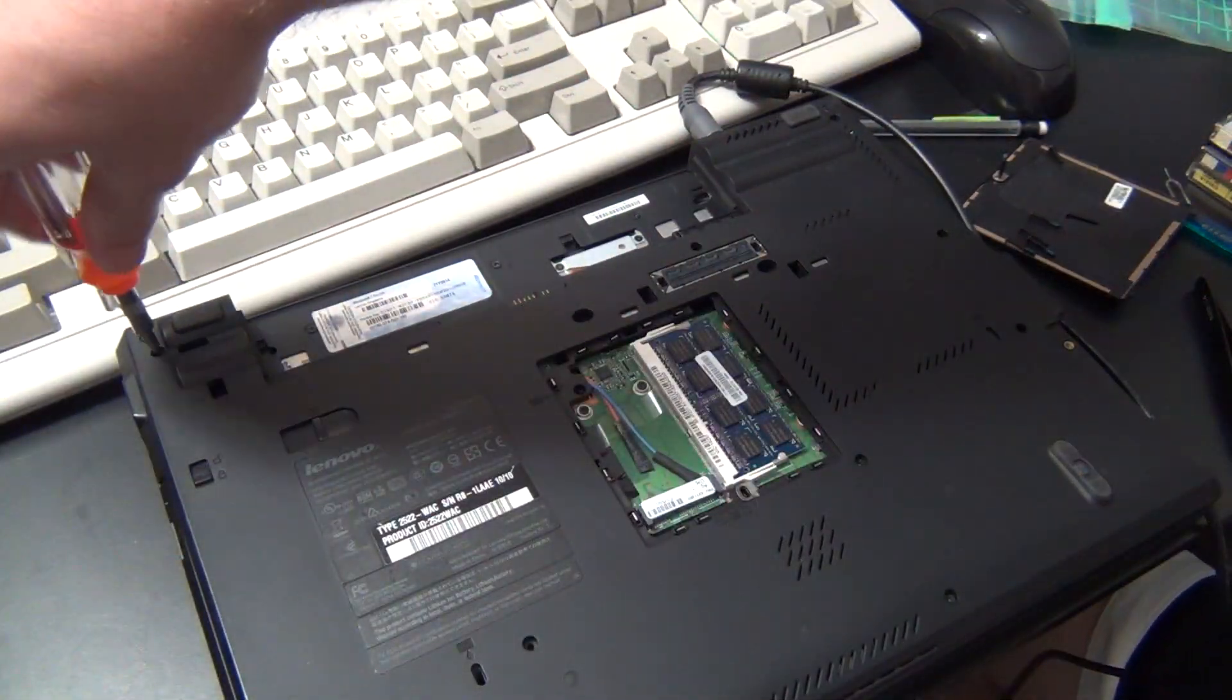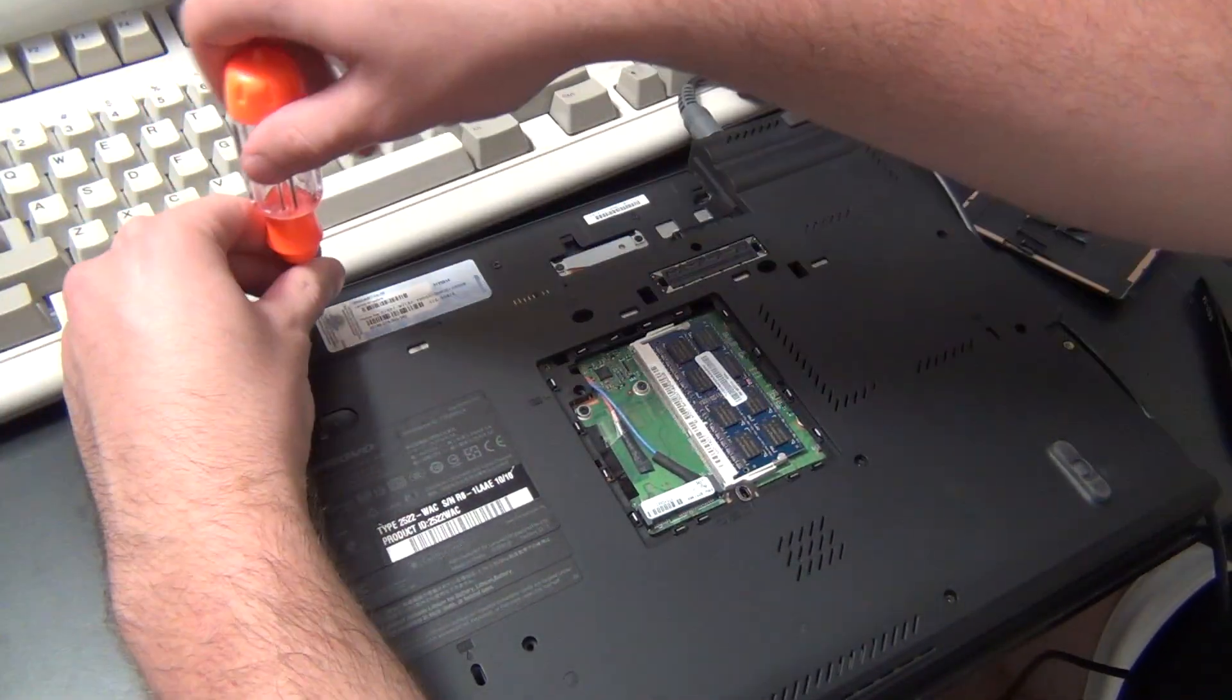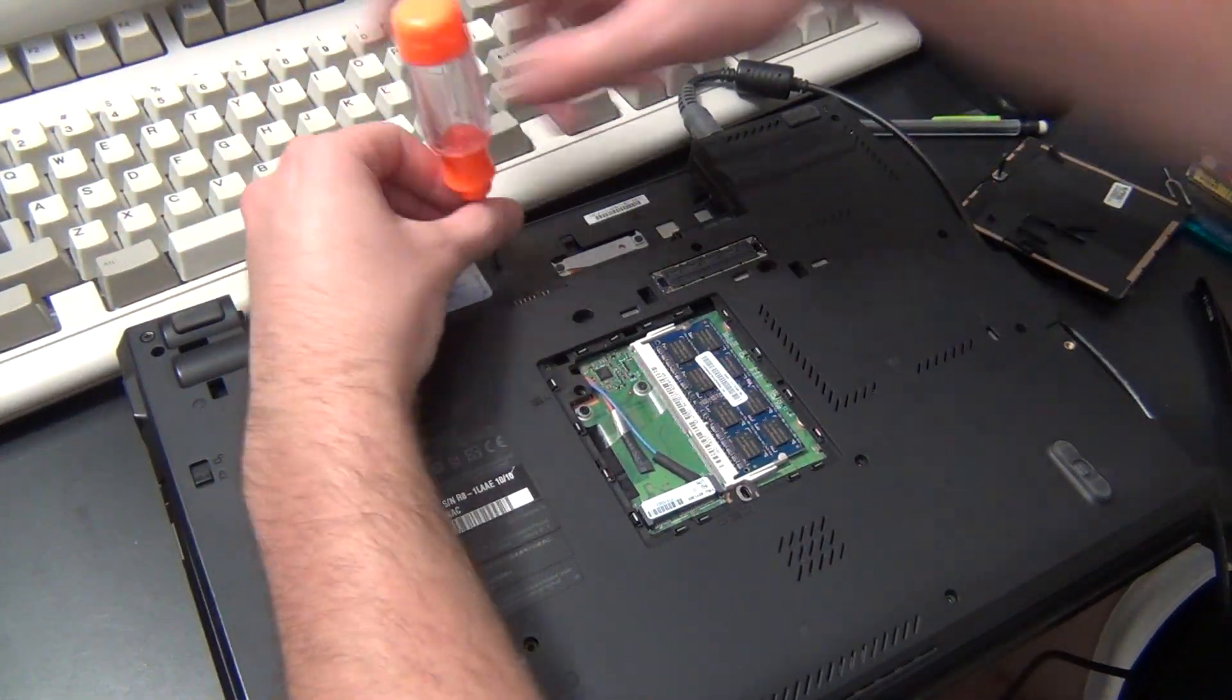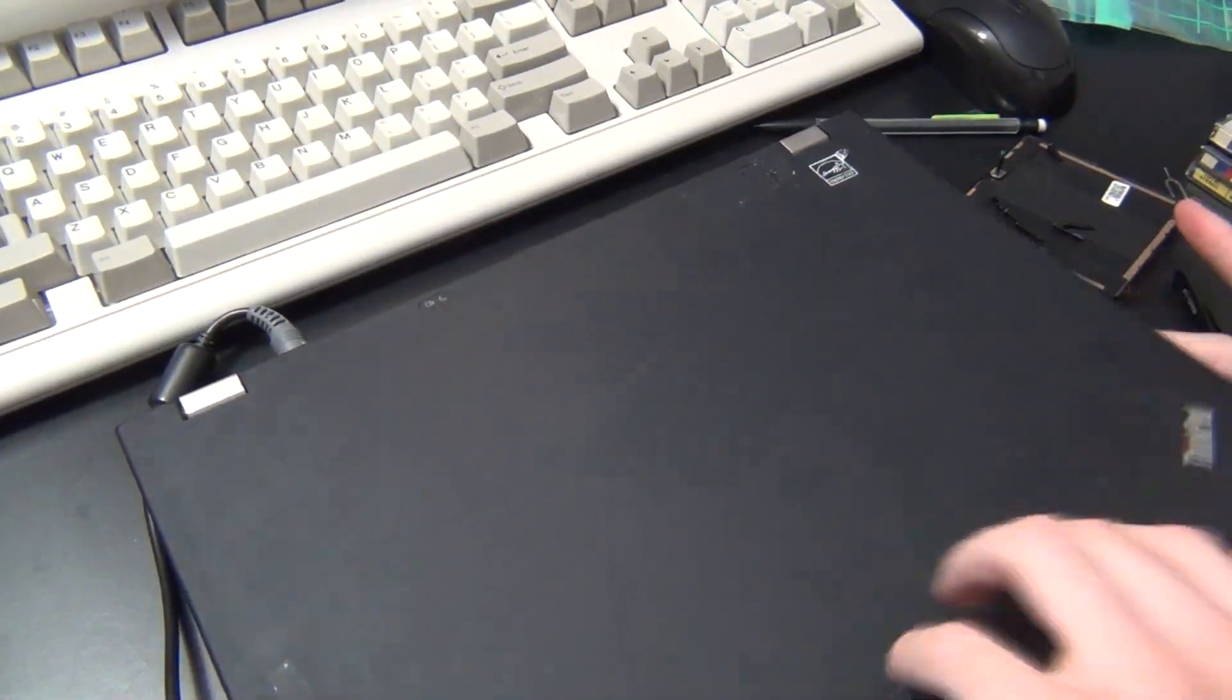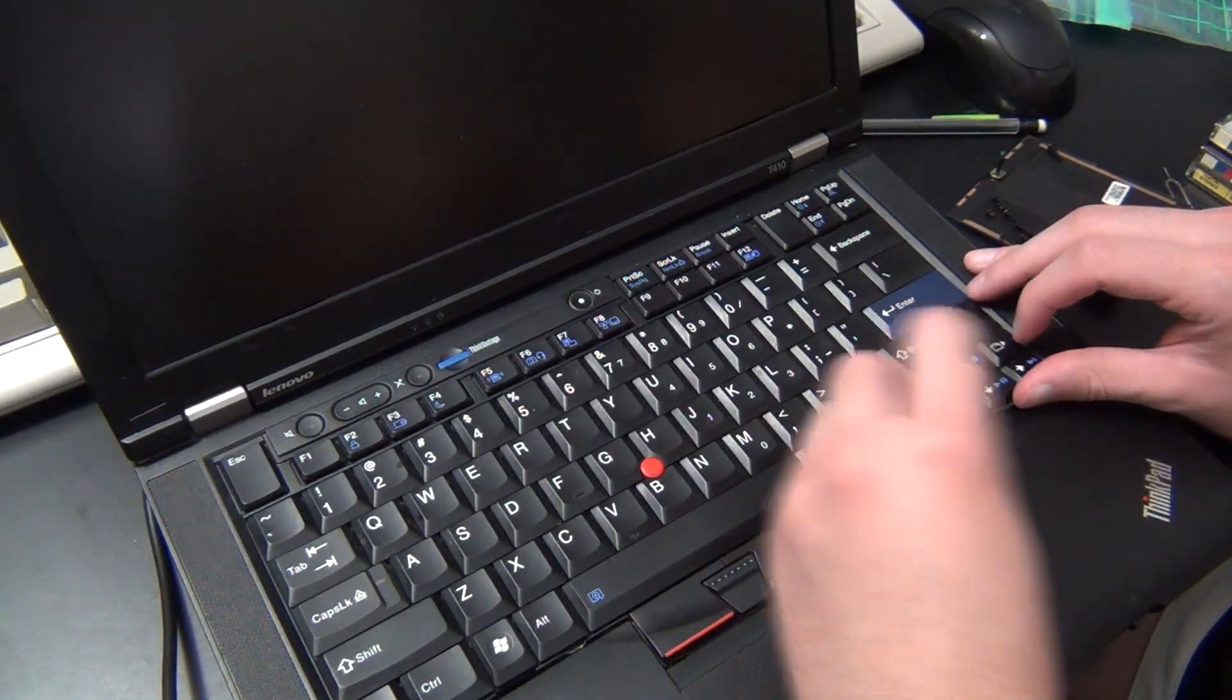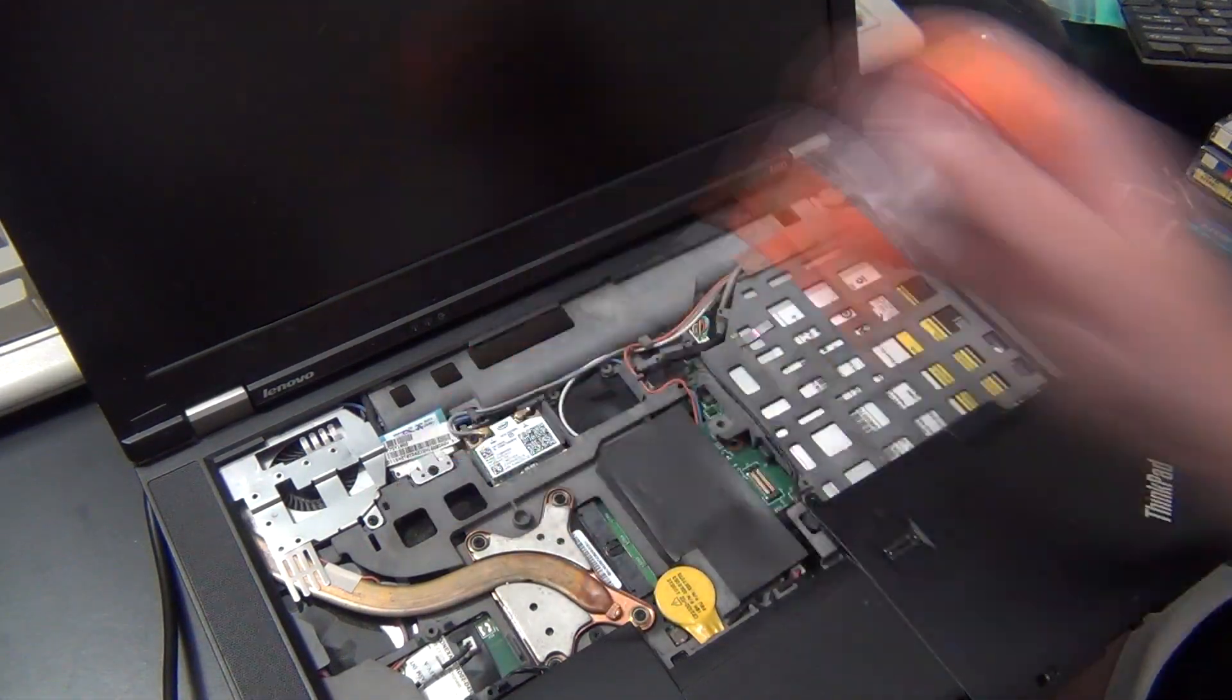For the T410, we're kind of lucky. The EEPROM chip is located on the bottom of the motherboard. However, the two pins that we need to access are conveniently located on the top side of the motherboard, so we don't have to completely take the system apart just to access it.